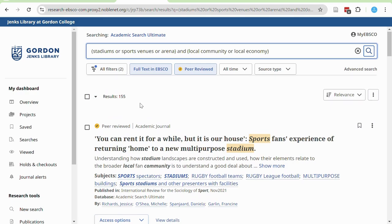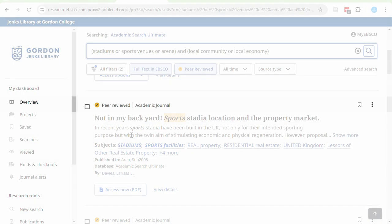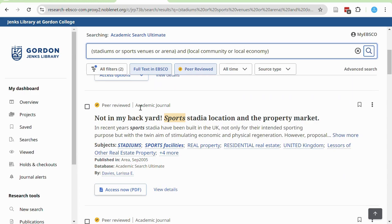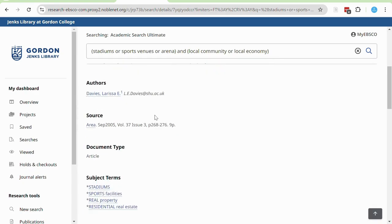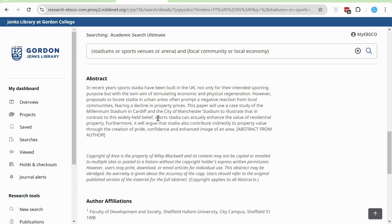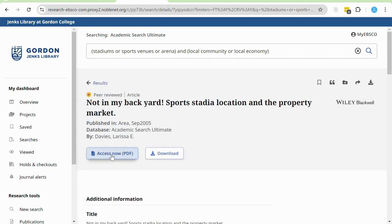For example, this article here, 'Not in My Backyard: Sports Stadia Location and the Property Market,' may be helpful to my research. I can see that it is peer-reviewed, and I can select the title to learn more about the article, especially through the abstract, which is a summary of the article. I like to read through the abstracts to see if it's worth spending time reading the entire article and taking notes for your final paper. To access the full text, you can use the access now or download links at the top.